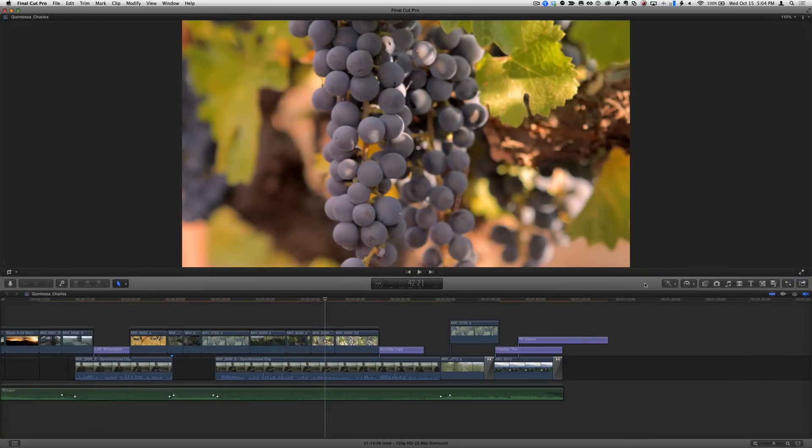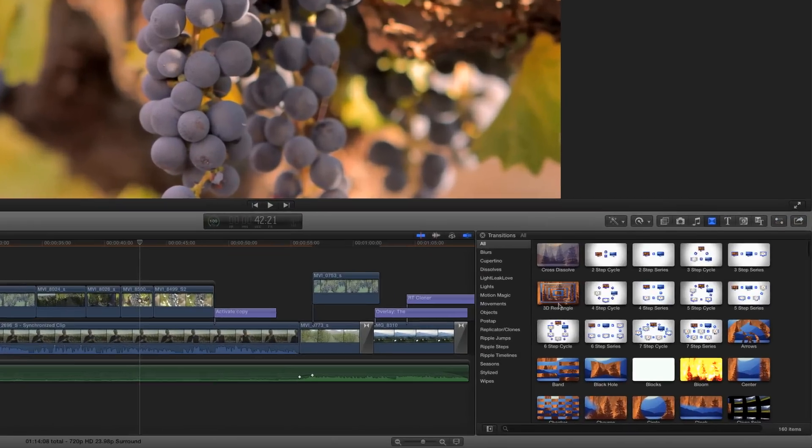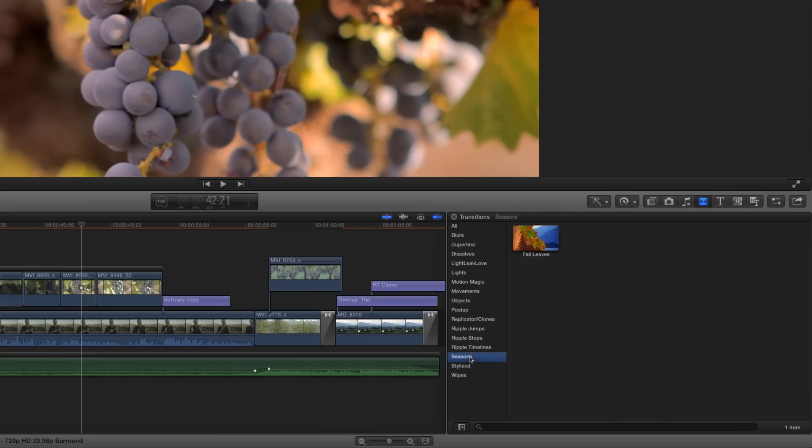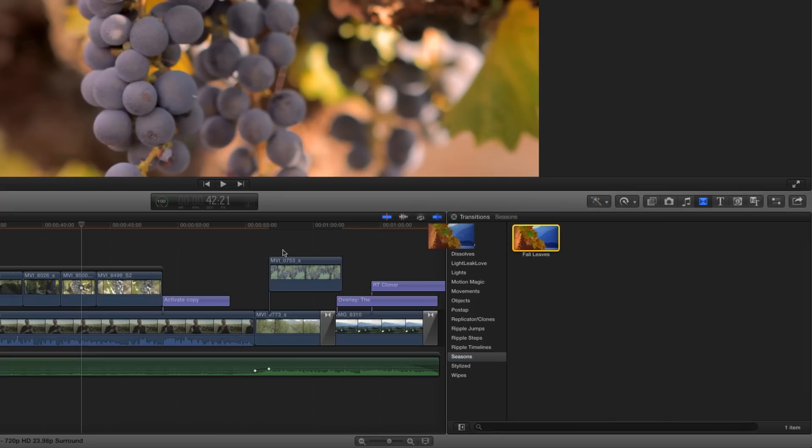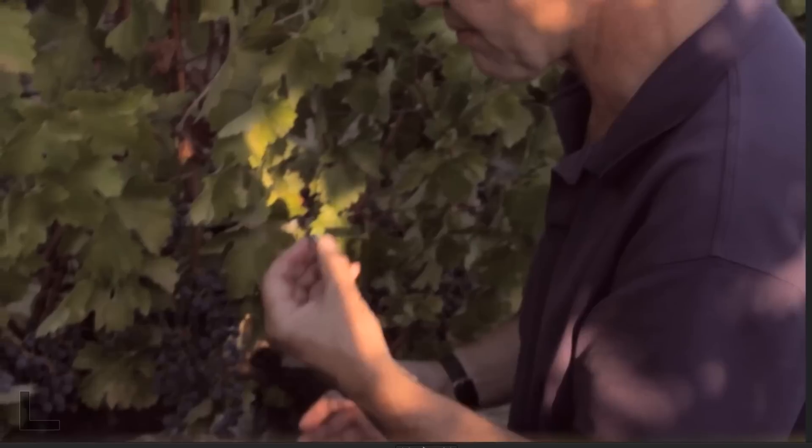If I switch to Final Cut Pro, my new template will be in the Transitions Browser in the category I created. I can drag it to an edit point and play.